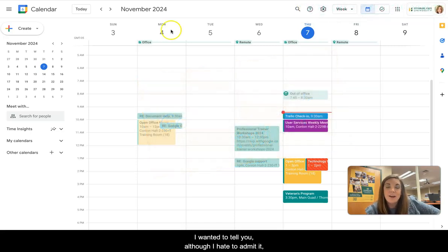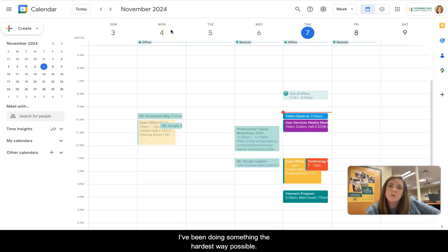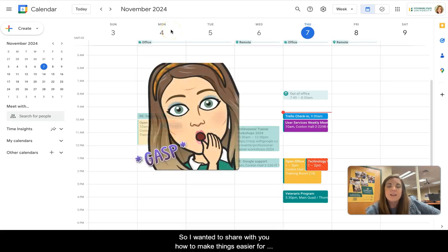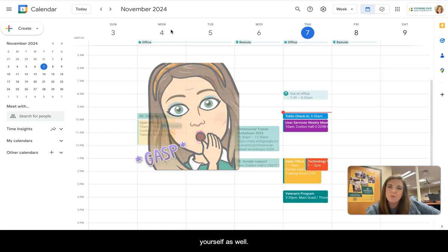I wanted to tell you, although I hate to admit it, I've been doing something the hardest way possible. So I wanted to share with you how to make things easier for yourself as well.